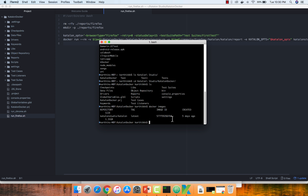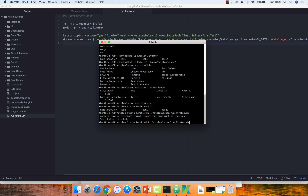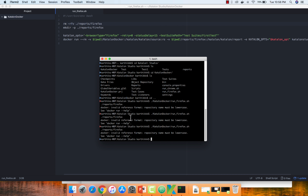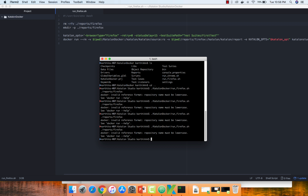Let's see this in action. I'm going to the Katalon Docker directory and running the 'firefox.sh' file. I'm getting an error. I believe the issue is the directory structure — the Katalon Docker project is sitting under the 'Katalon Studio' directory which has a space in it, and that space is causing the problem. The error message is completely irrelevant to the actual cause.